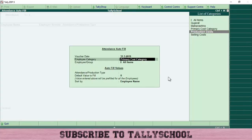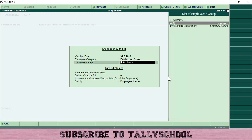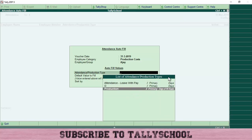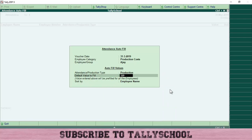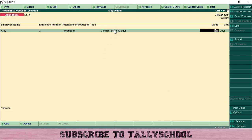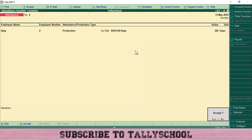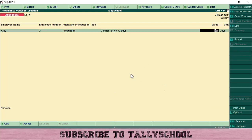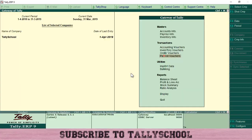Similarly, in the exact same way, you can create the attendance voucher for Ajay. Use Attendance Autofill with date 31/3/2019. The employee category for Ajay is Production Costs. Select Ajay as the employee. The attendance type is Production Primary — days of 10 hours. Select that, and enter 320 as the default value. Press Enter and you can see 640 days shown — again because I have already created a voucher for Ajay. Press Enter and save it to create the attendance voucher.